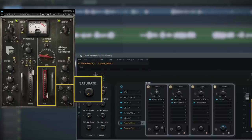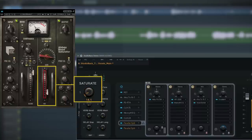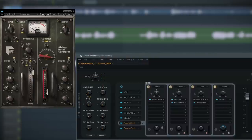[Vocal playback through Abbey Road Saturator at varying saturation levels] I like to go subtle with this, but as you heard, you can get as aggressive as you need. And if you want to fine-tune it, you can always open it up, make your adjustments, and save it as a preset for that specific person.